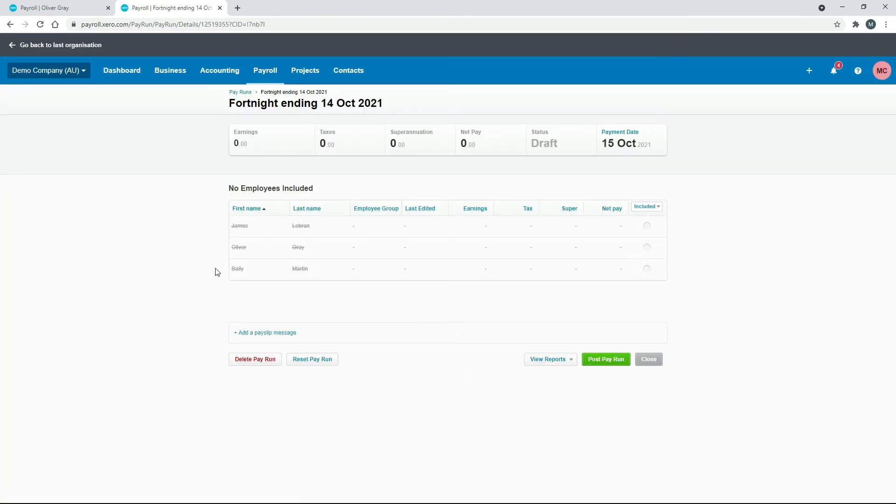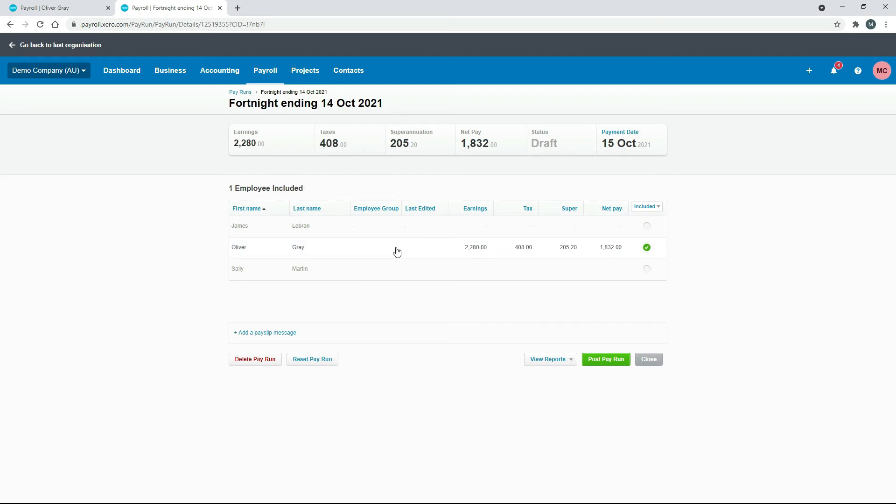So now we have our list of employees that we can include. And what we want to do is include Oliver only. So we just tick on that checkbox there. And then we just need to click in to his pay template.